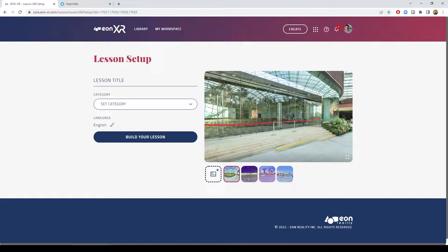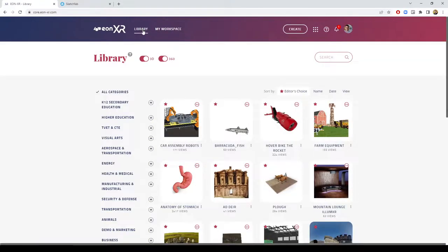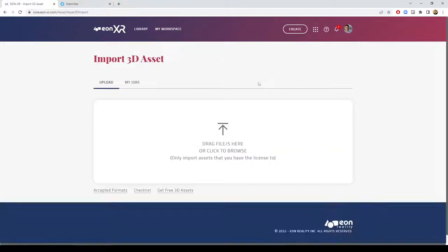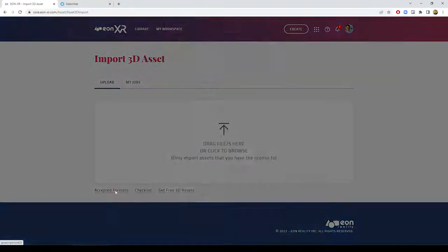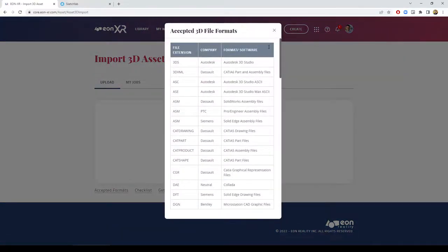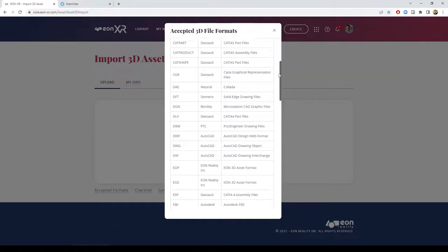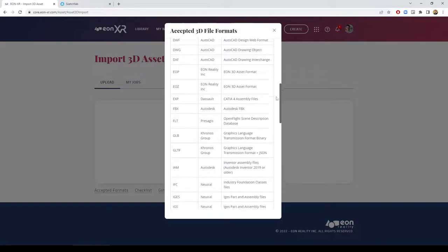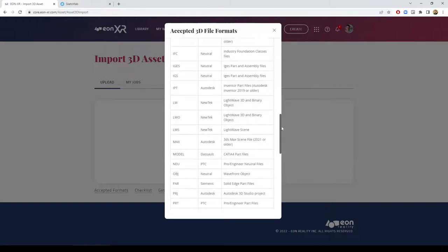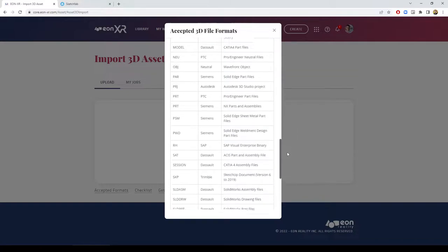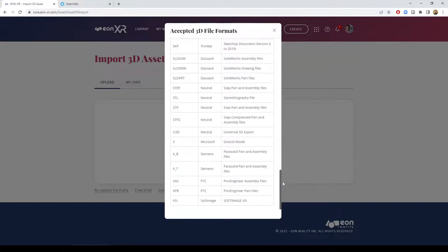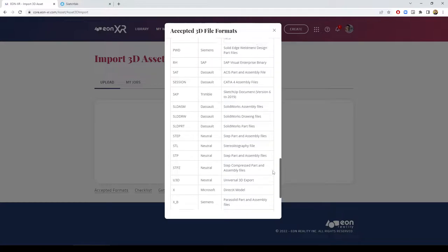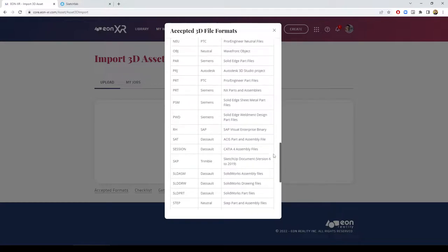Right now, let's focus on the process of importing a 3D model. Import 3D asset is the option available from the menu. EON XR provides multiple 3D file formats that can be converted, automatically used, natively used, or converted to compatible file formats.